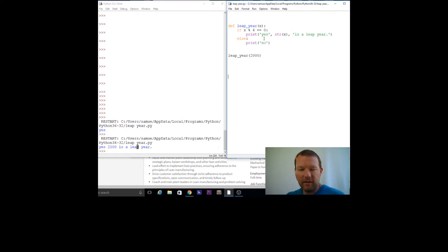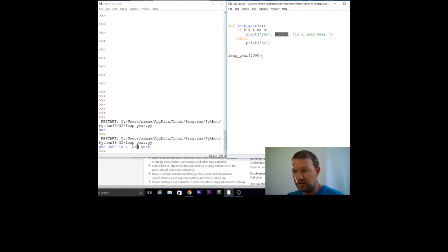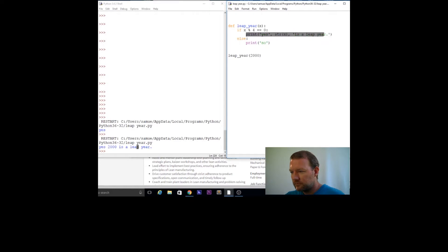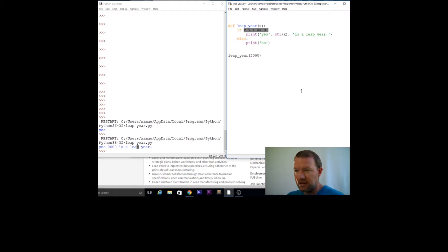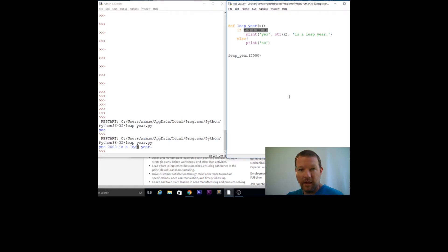Before we go too far, we want to remember what our answer is — because what happens if we took in a list of information and just had a bunch of yeses and nos? That said, this isn't accurate, because the next century, 2100, will not be a leap year.